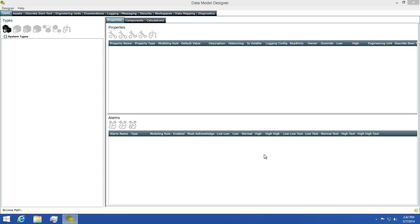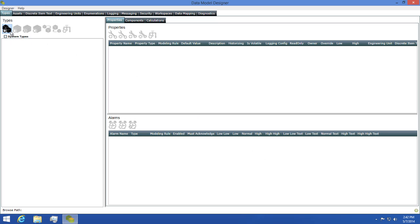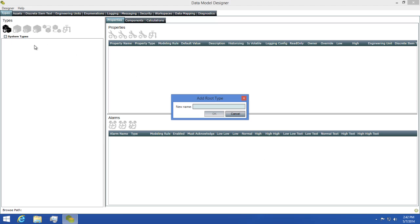Now let's create a scenario where we have a boiler tank we need to monitor. The first thing we'll need is an equipment type. This will hold all of the various pieces of equipment we would need to create in our model. To create this, I'm going to click on the add root type button in the top left corner in the type section. Next, I'll give this type the name equipment and click OK.